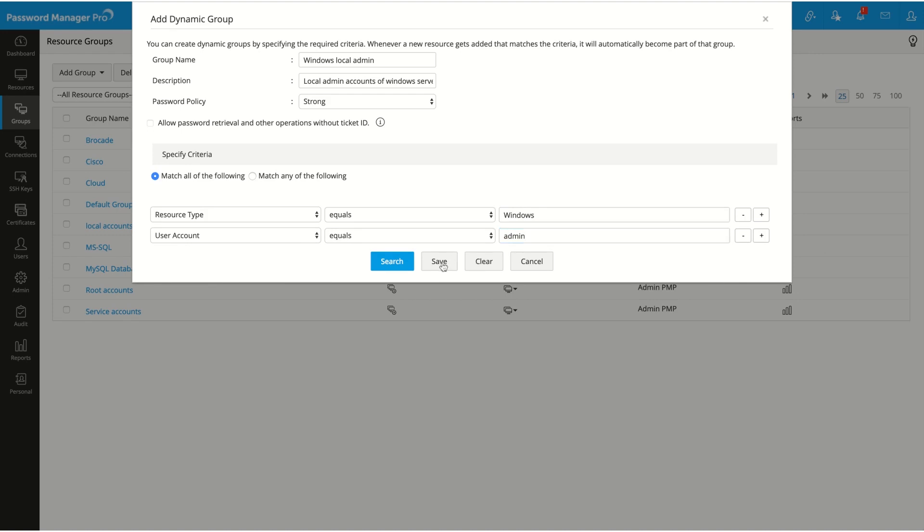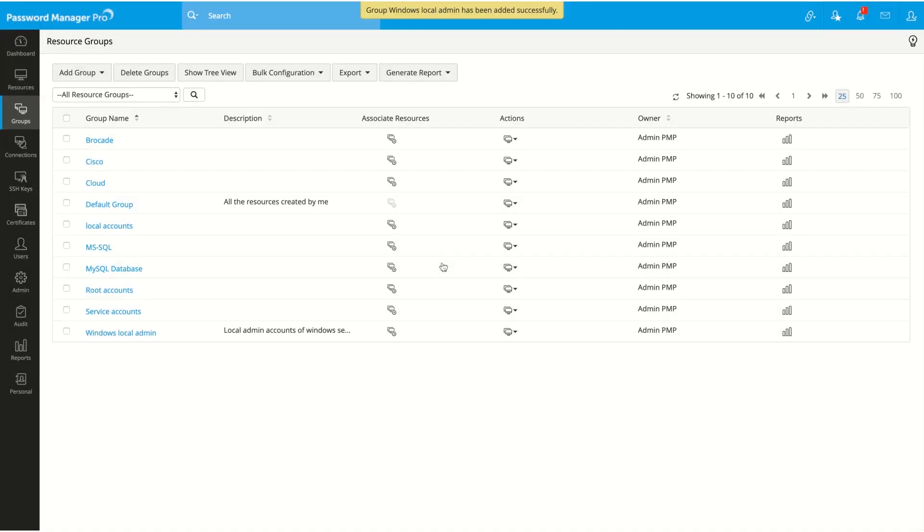Click on save. The group has been created and all relevant Windows local admin accounts are listed.